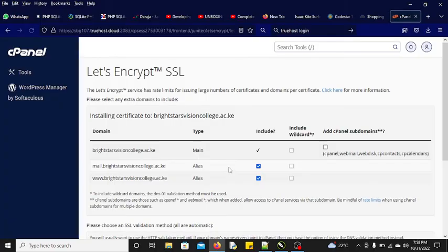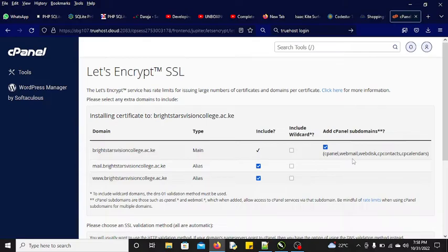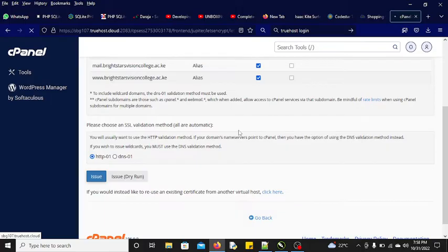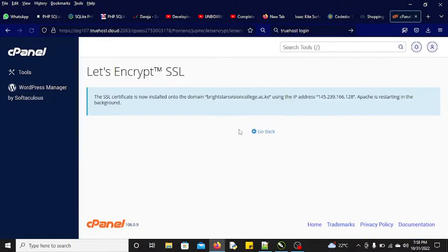When you get to this point, you can see there is that option for Issue SSL. So I'm going to click this one and then check all the areas where I want to install - cPanel, web disk, calendars and so forth - then issue.